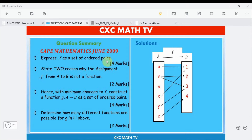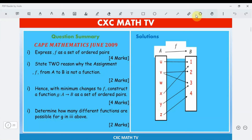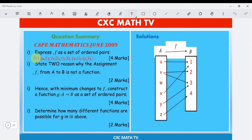To express f as the set of ordered pairs, we observe from the diagram: u maps to 1, v maps to 2, v maps to 3, x maps to 1, y maps to 3, and z maps to 4. So f as a set of ordered pairs is: {(u,1), (v,2), (v,3), (x,1), (y,3), (z,4)}. That earns four marks.